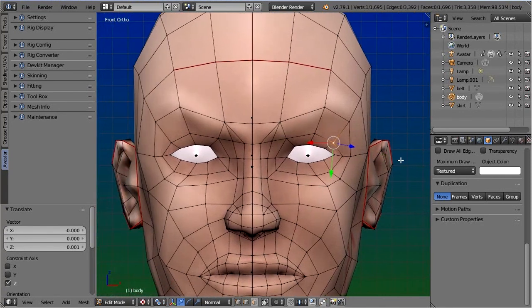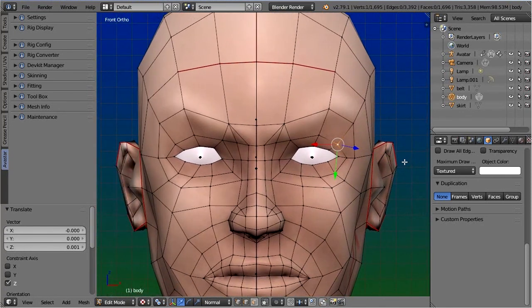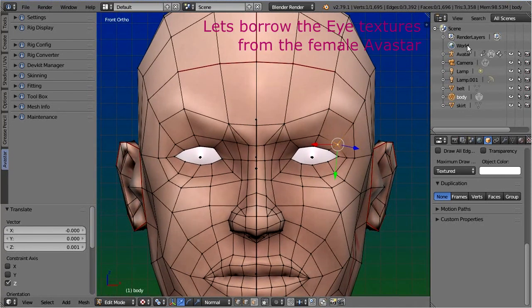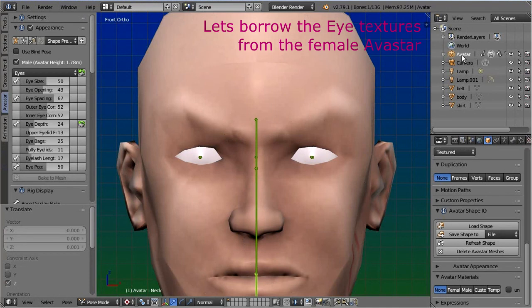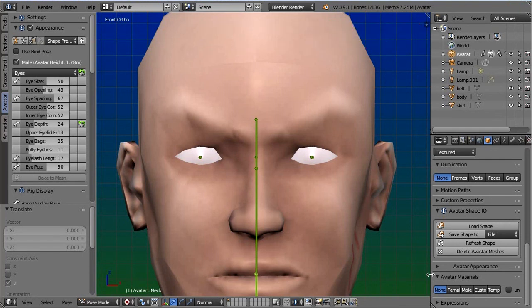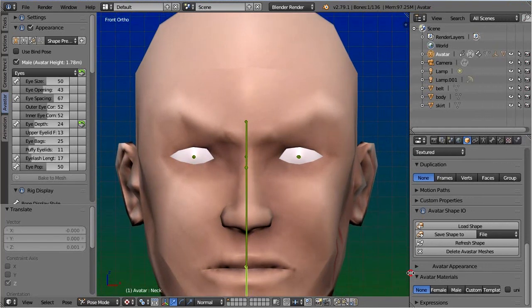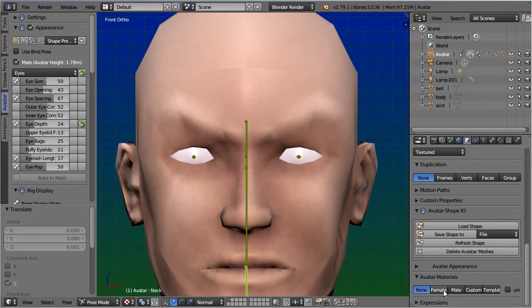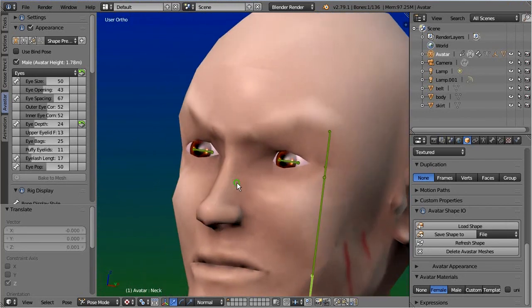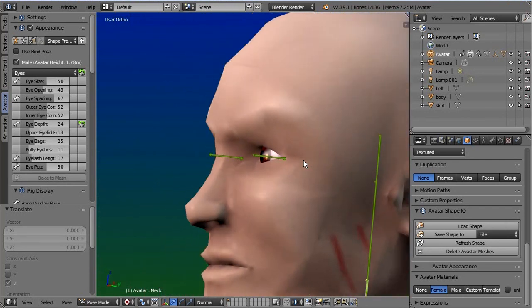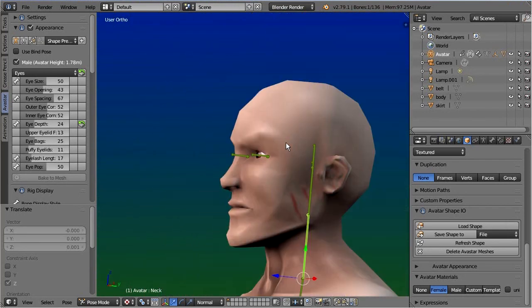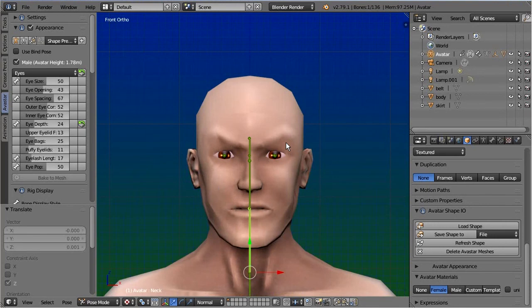Let's borrow the textures from the female Avastar character. Indeed, it actually looks like the eyeballs could be made a bit smaller here. However, let's keep this as it is for now and proceed to the body skeleton.